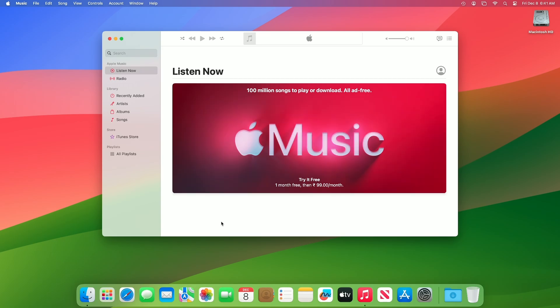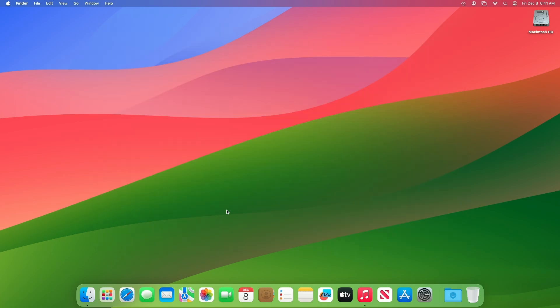Moving forward and talking about the macOS Sonoma 14.2 RC release notes: the macOS 14.2 RC SDK provides support to develop apps for Mac computers running Sonoma 14.2 RC. The SDK comes bundled with Xcode 15.1, available from the Mac App Store.